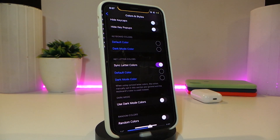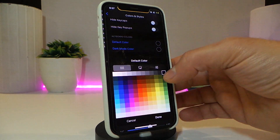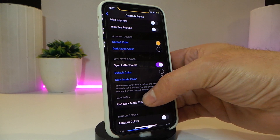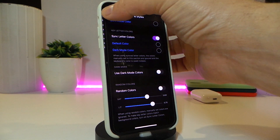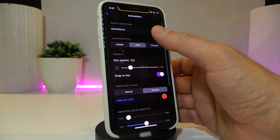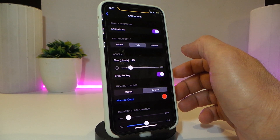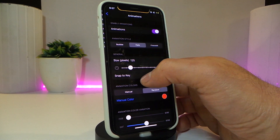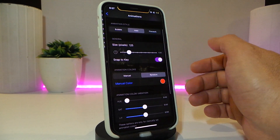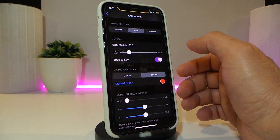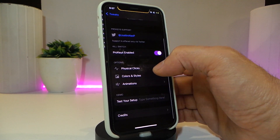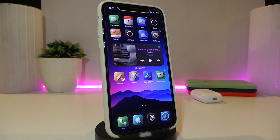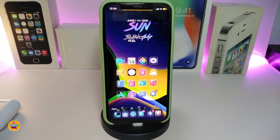In the keyboard colors section you can set different colors, and if you want dark mode colors, toggle that on. Going back, there's an animations section where you can enable effects like bubbles, fireworks, and other animations that appear when you tap on a key. These animations show up whenever you type — really nice and cool to have on your iPhone. Highly recommend you give it a try. This one is called Pro Keys.